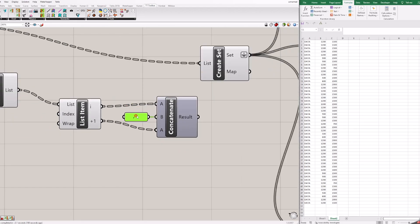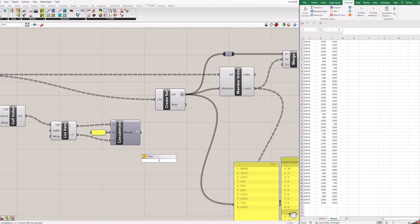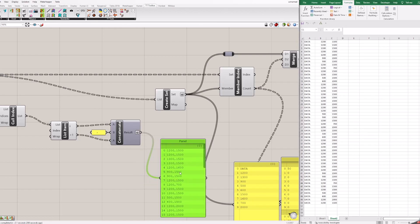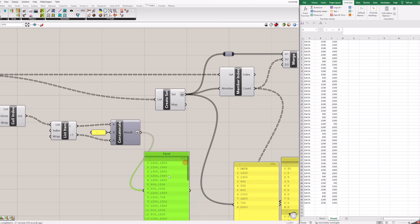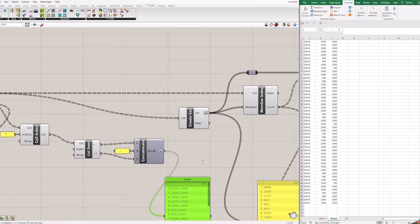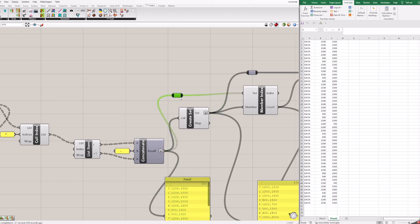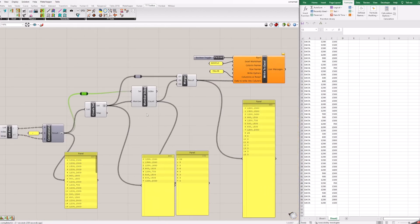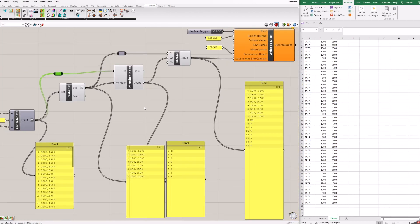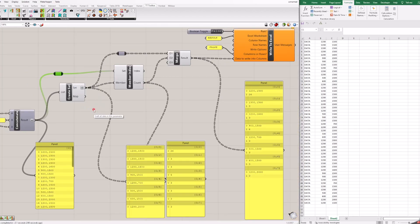Connect everything as shown. In panel we can see result from concatenate. Now we need to change some connections to block already in canvas. Follow along. Right click on set and choose graft.